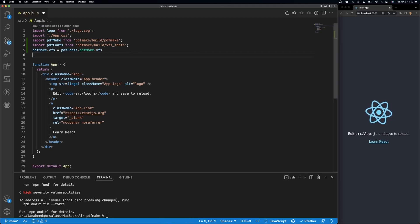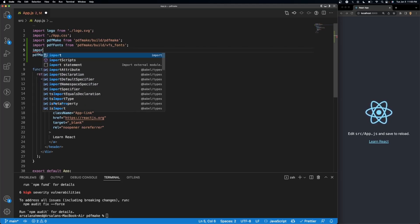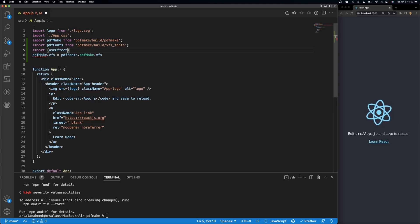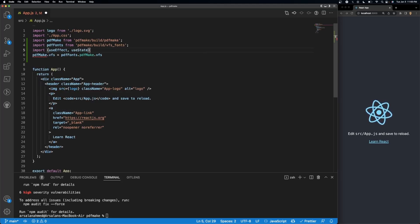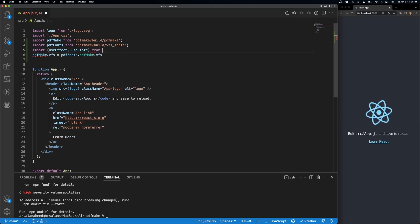Finally, we're going to import use effect and use state. So import use effect, use state from react.